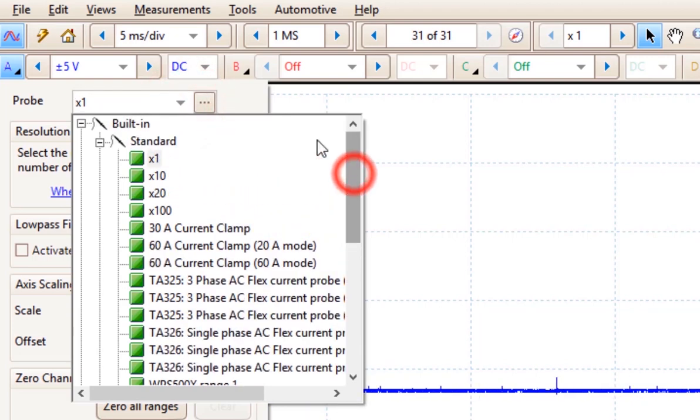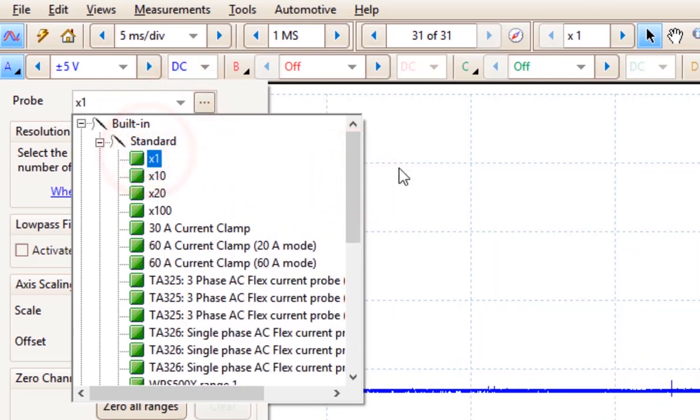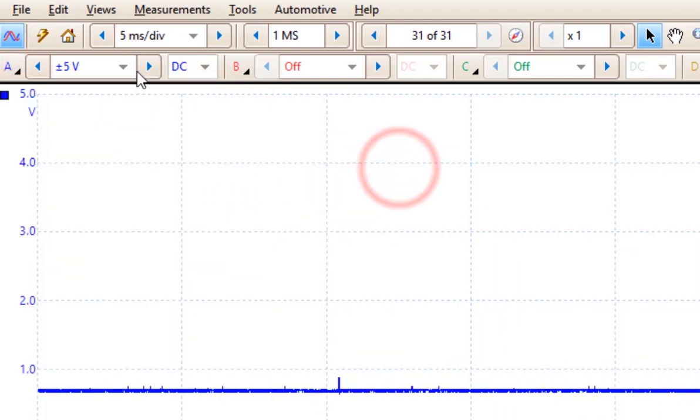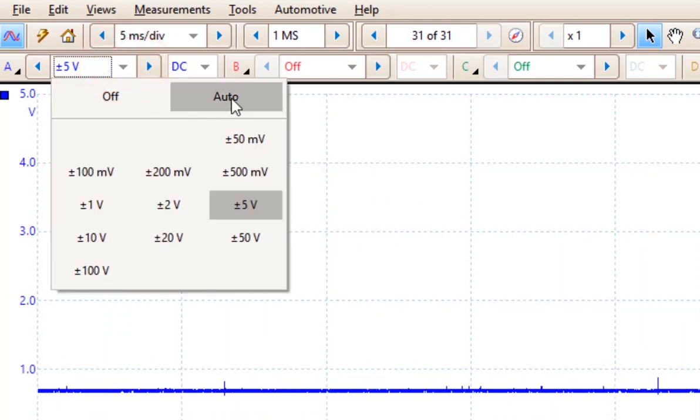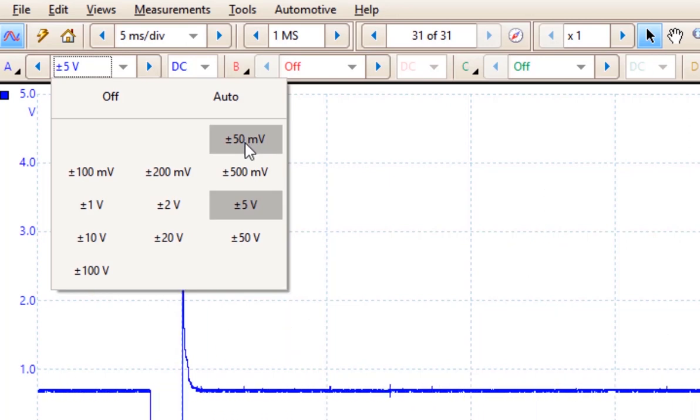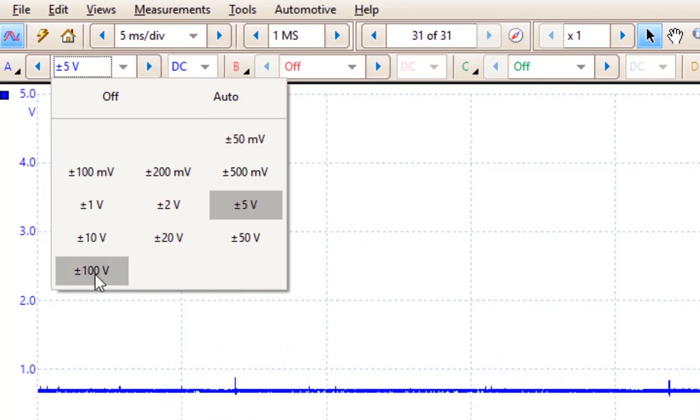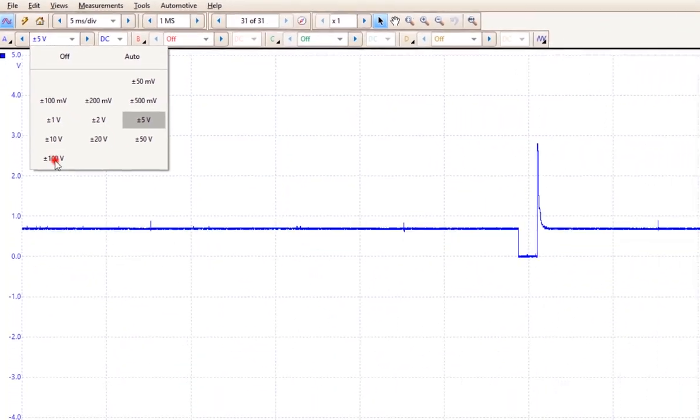Here we're on the x1 probe. Under the x1 probe, you'll see the options of going with an Auto Set or we can go down to as low as plus or minus 50 millivolts or as high as 100 volts.